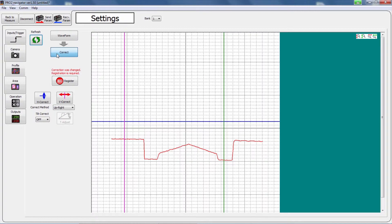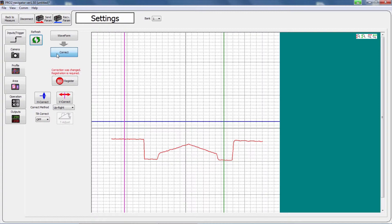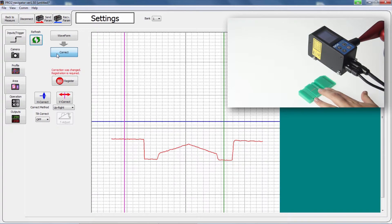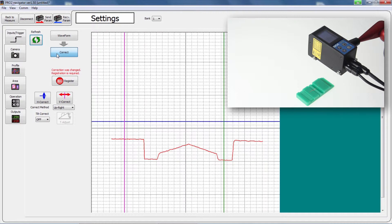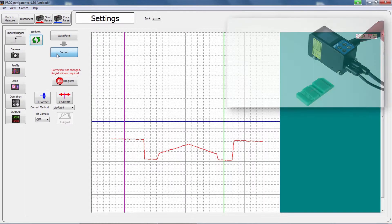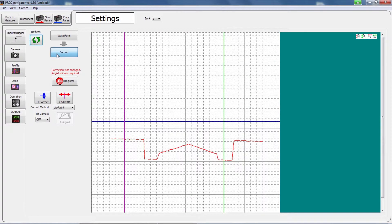Click the correct button to display the parameters related to position correction, height correction and tilt correction. This correct function can be used when the target's position is shifted during the measurement. You can correct the position and height of the area.